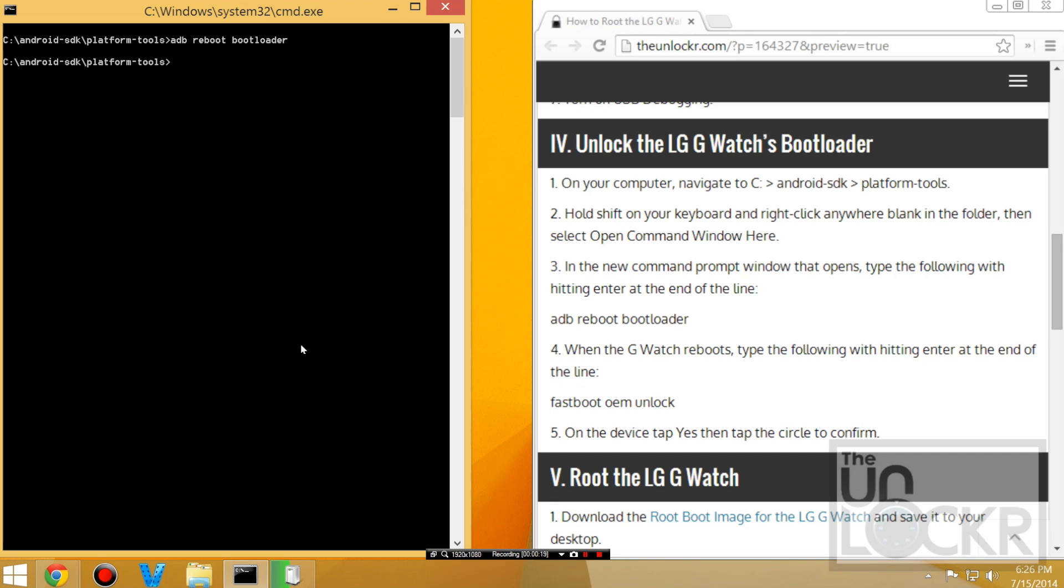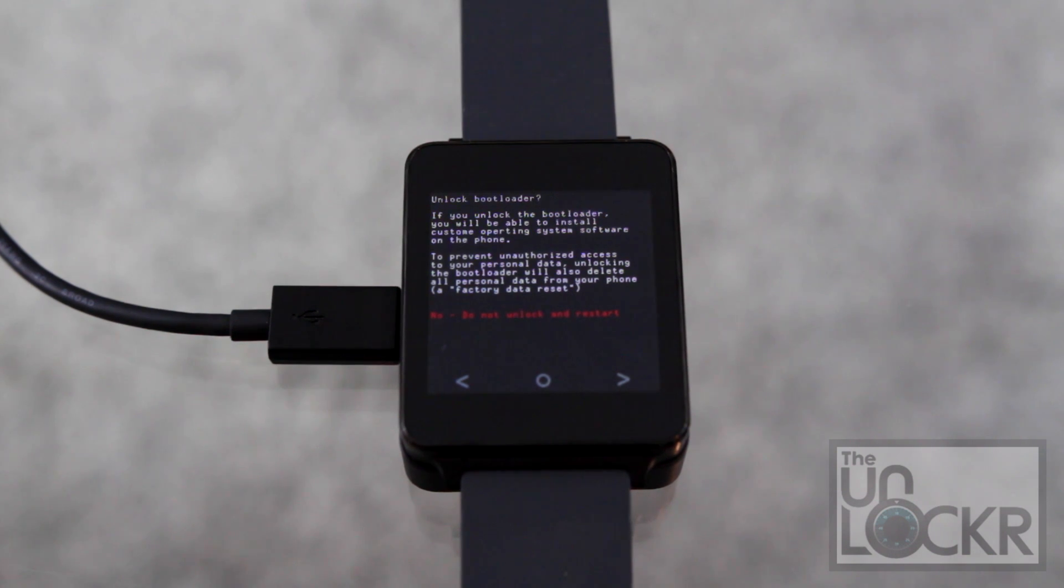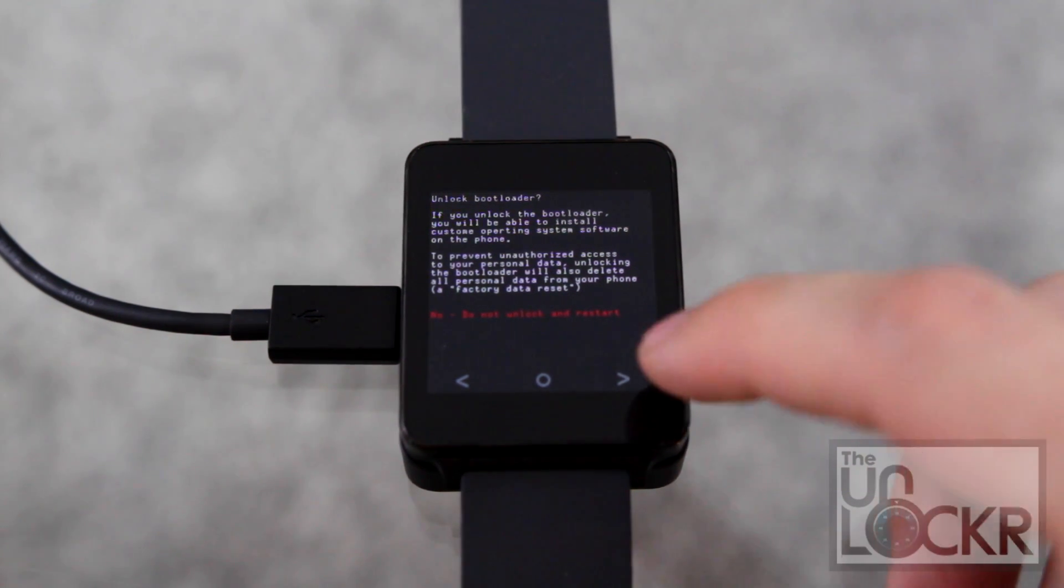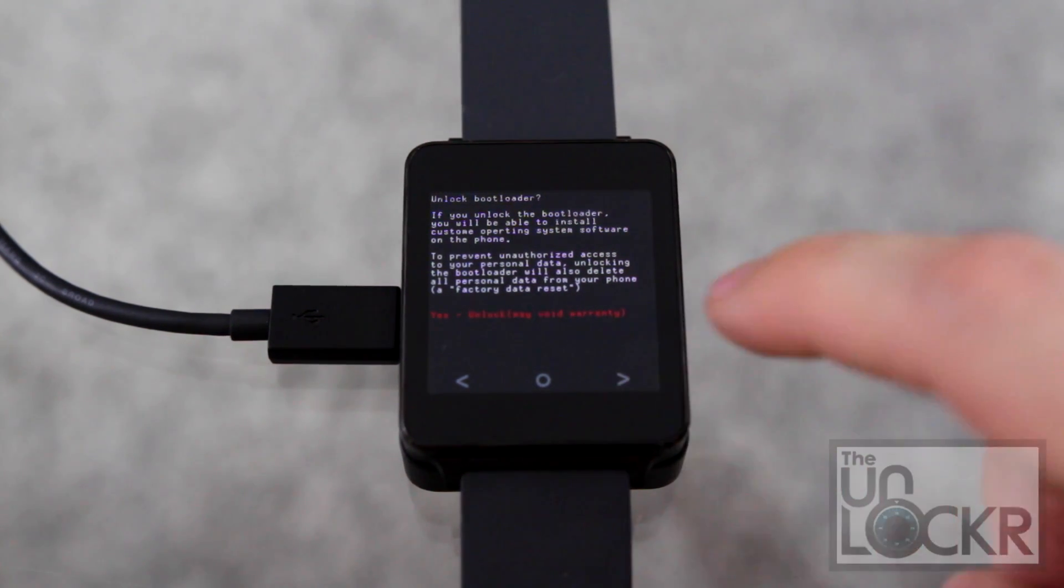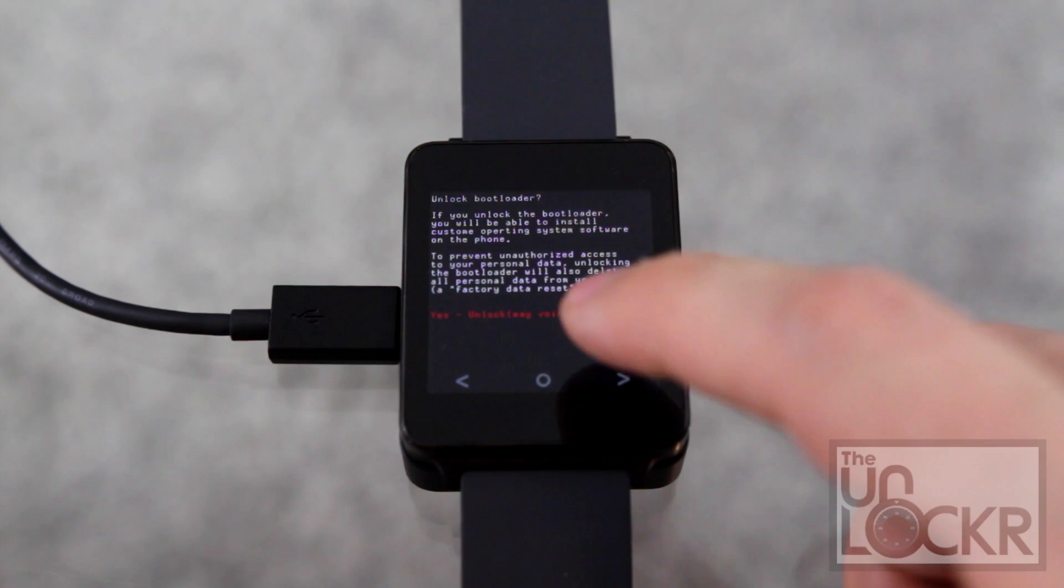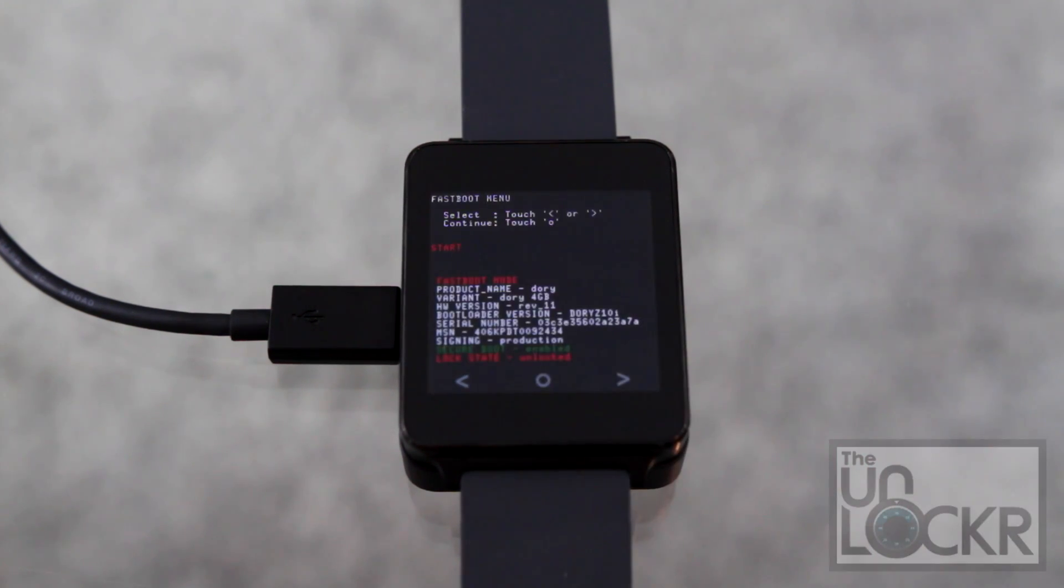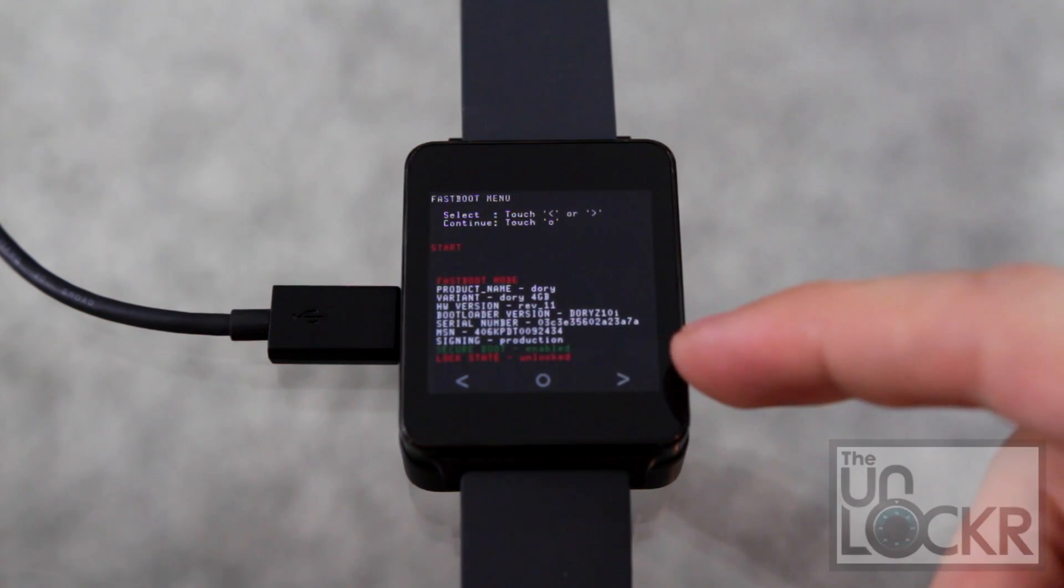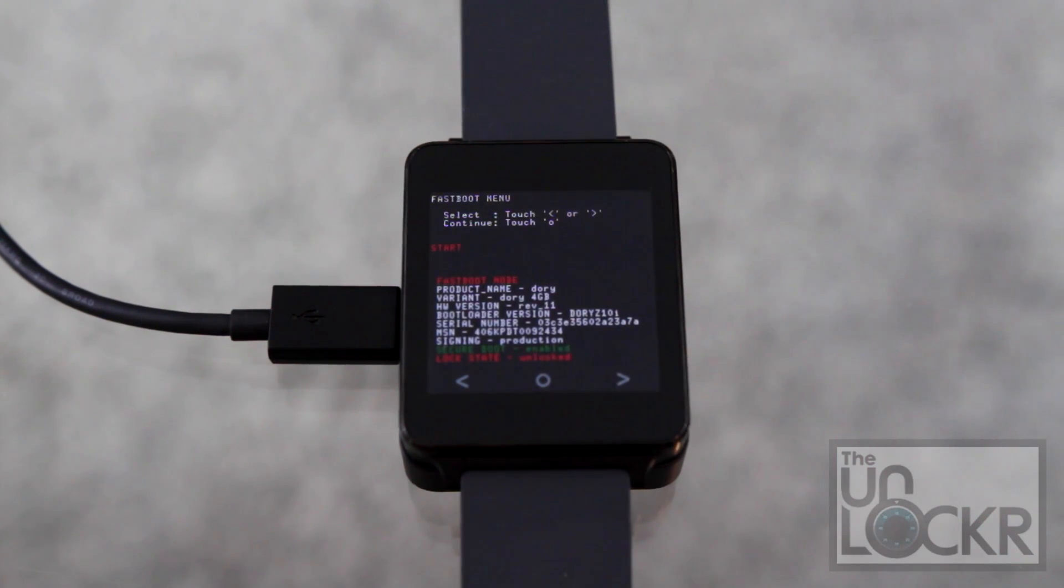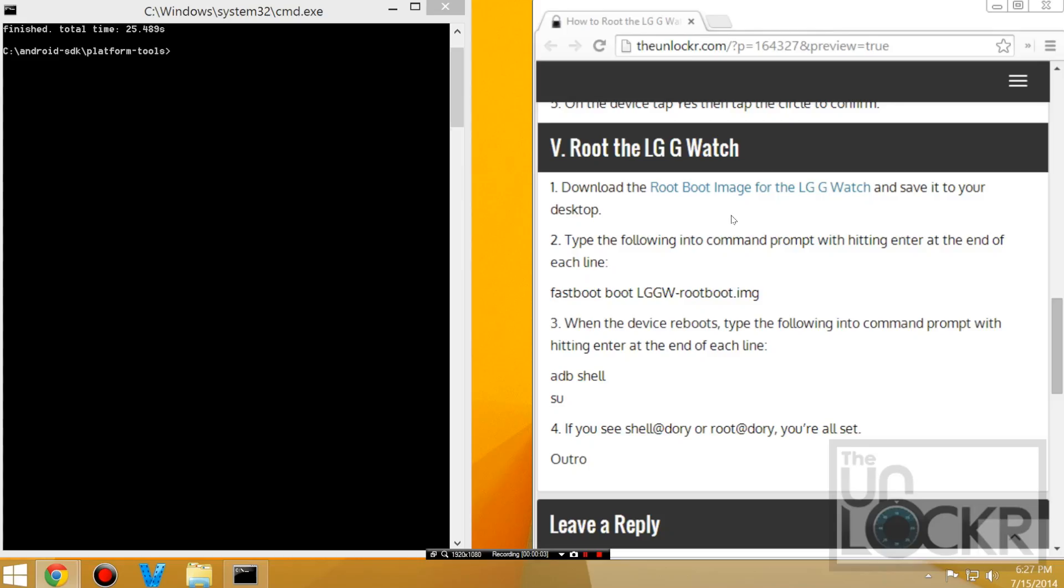When it does, wait for the drivers to install and then type in fastboot OEM unlock and hit enter. And on the device, you'll see this message. And I tap the arrow to select yes, and then the circle to actually select it. And it should say lock state unlocked at the bottom.